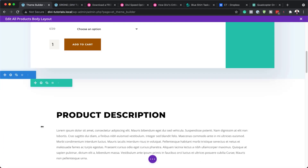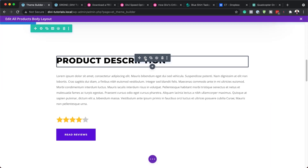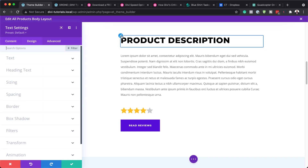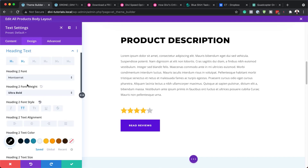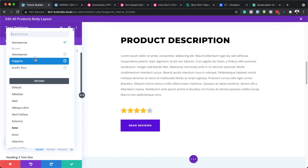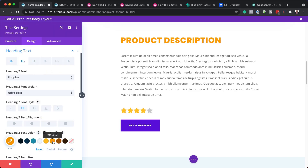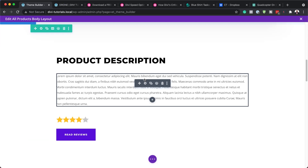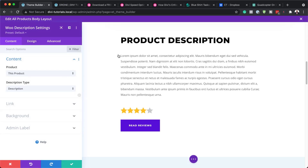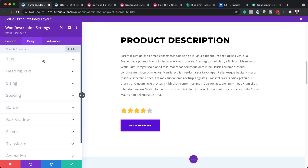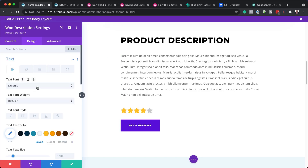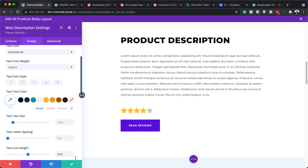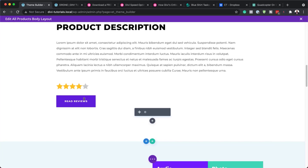Let's move on. Here we have our product description — this is just our text settings — so we can go in and customize this by clicking on the paintbrush icon. We can change our font here from Montserrat to Poppins, for example. We can change the colors and also change the size. We also have our product description further down — if you want to change the font, come over to Text and change this to Montserrat. We can change the colors as well if we need to.